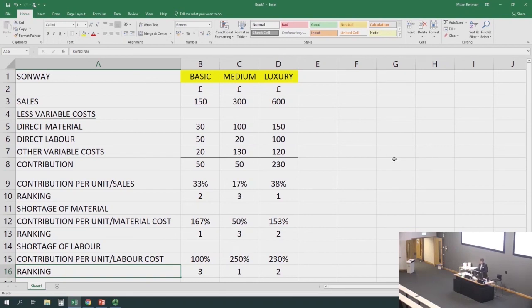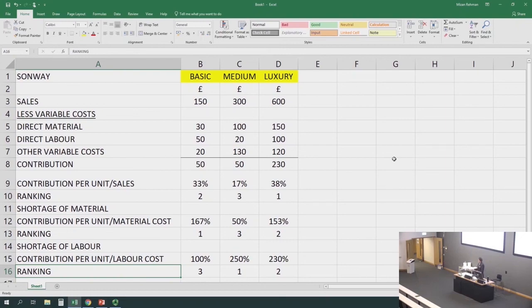250 is the highest, so medium is ranked first. It's just like your marks — if you get higher marks, you get a higher position. Contribution per unit of the limiting factor is just like your marks. Luxury gives 230%, so it would be produced second. And if any labor is left, then we would produce basic; otherwise, we would not produce basic. This ranking is actually called an optimal production plan.